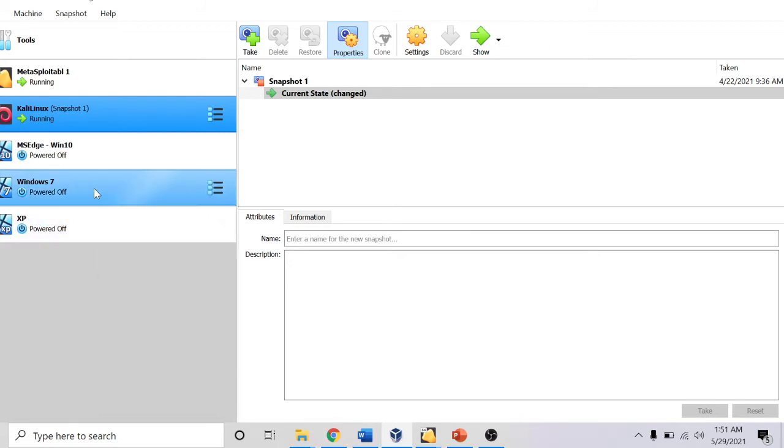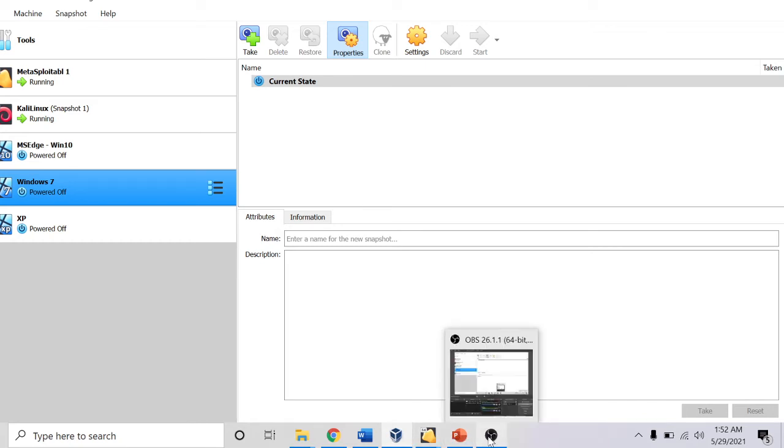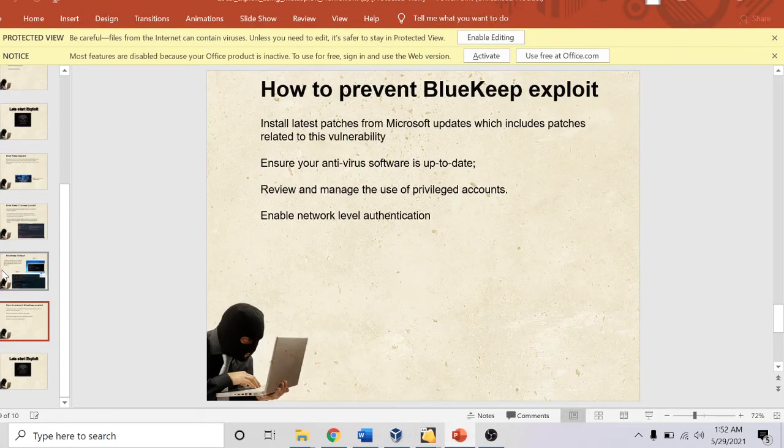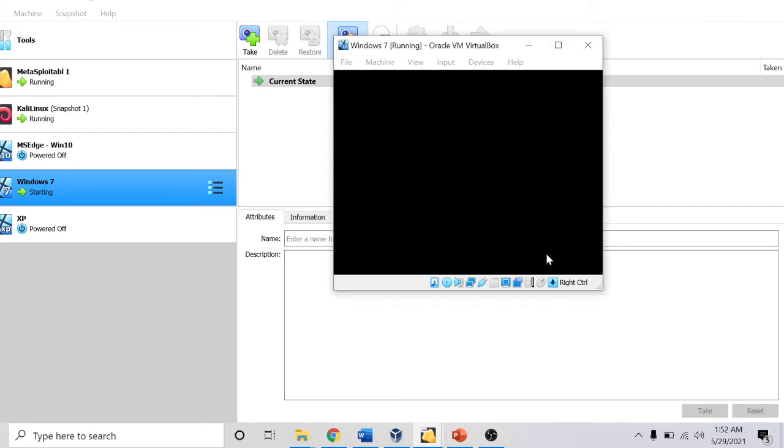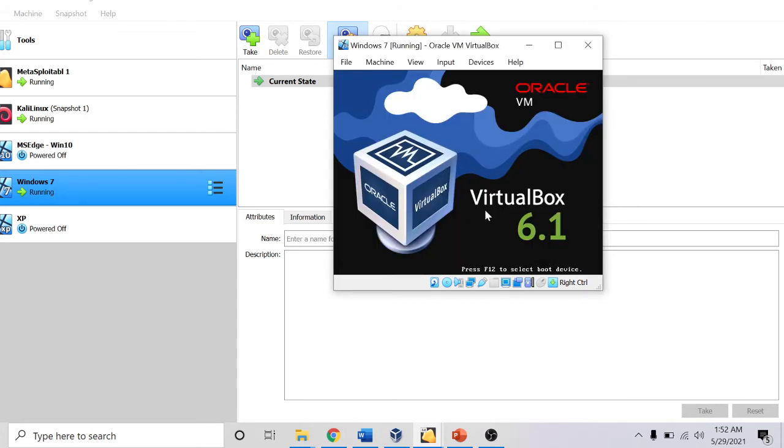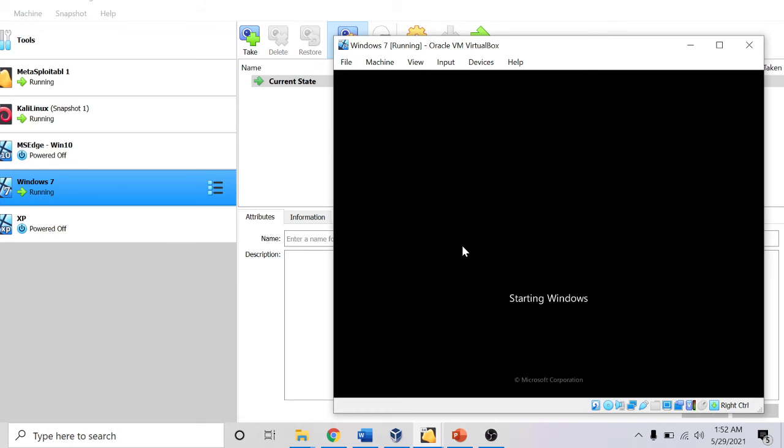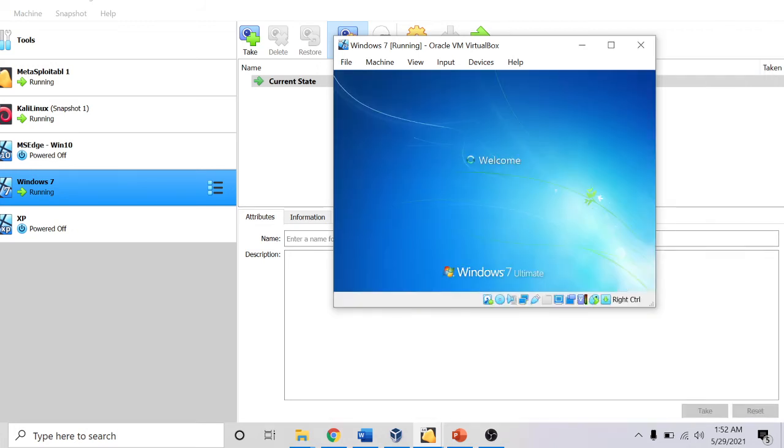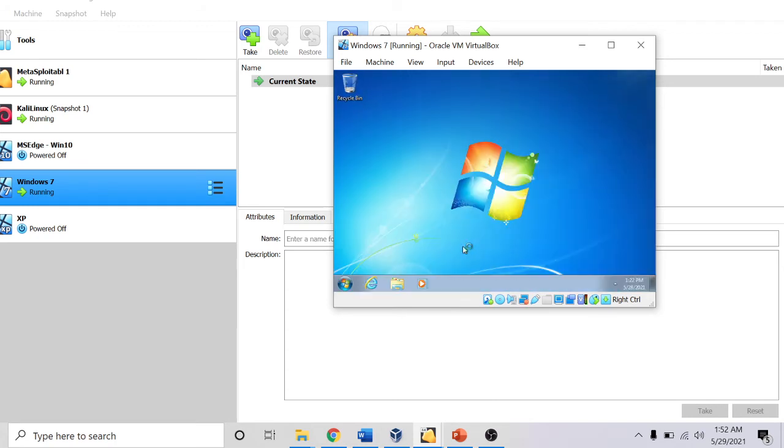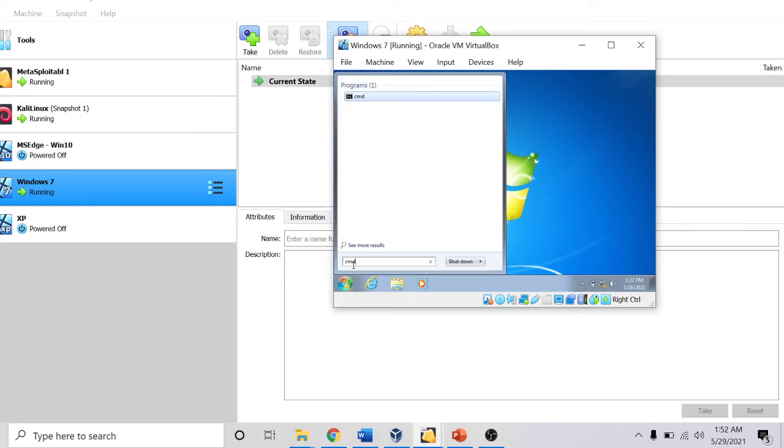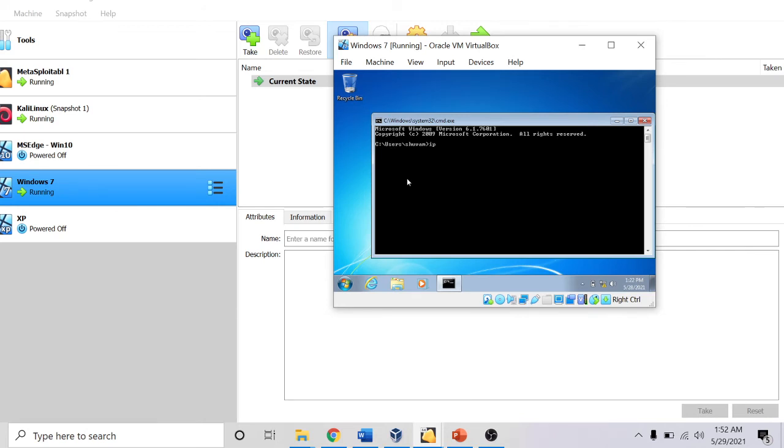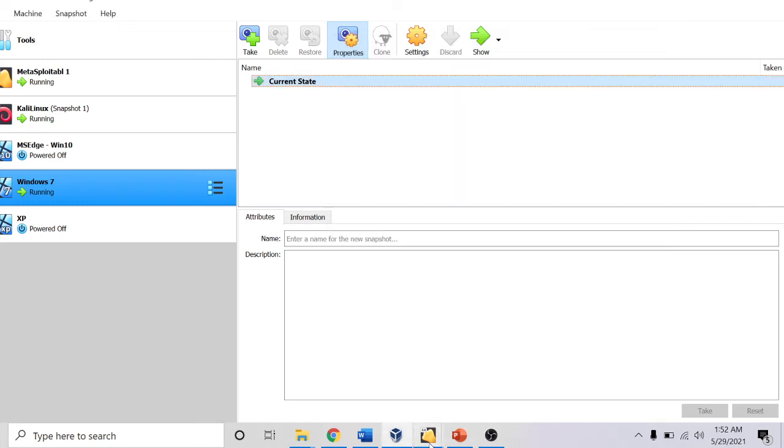I am starting my Windows 7 machine. Windows 7 is vulnerable to BlueKeep attack. This one is a Windows 7 machine, not an XP machine. My Windows 7 is starting up. I will quickly check my IP. It's 192.168.0.199. I will note it down.